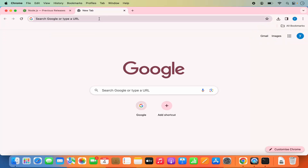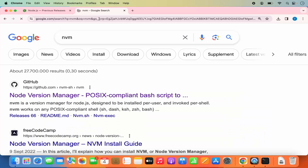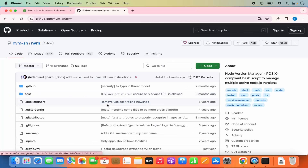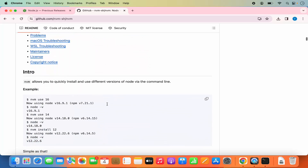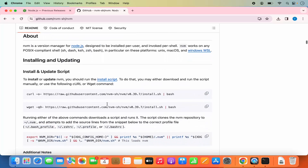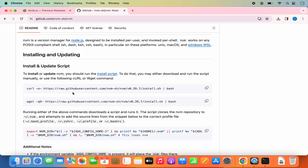Open a new tab and search for NVM. NVM is a Node Version Manager which allows you to install different versions of Node and easily switch between them. When you search for NVM, the first link will be from github.com/nvm-sh, which is the GitHub project we'll use to install NVM. Click on that link and scroll down to find the documentation and installation instructions.